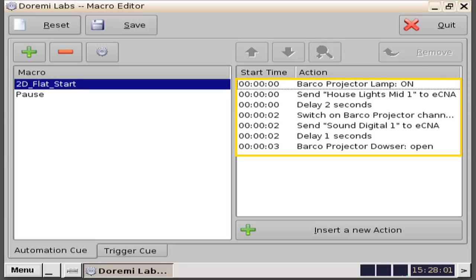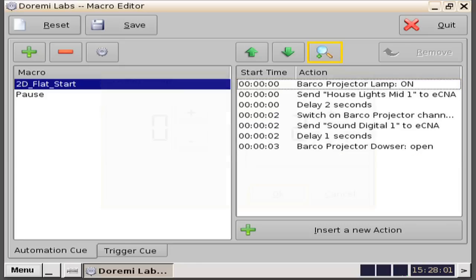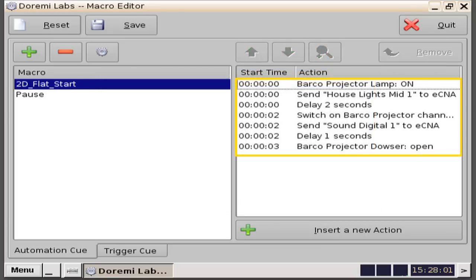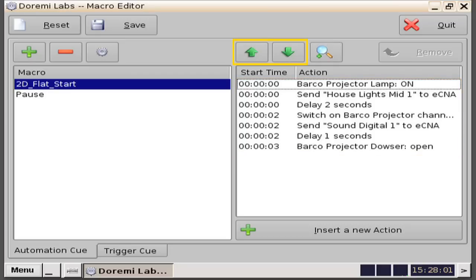If we want to modify any action, simply click to highlight the action you want to modify, then click the magnifying glass icon and make your appropriate modification. Click the OK button to save your changes. Should you want to move any action within the order listed, simply click to highlight the action you want to move, then click either the green up or down arrows located above the action list to move it to your desired place in the sequence.